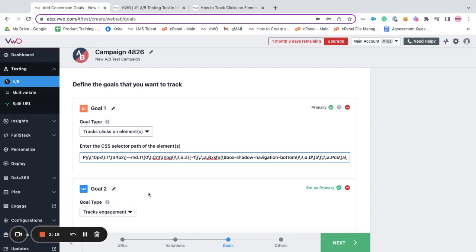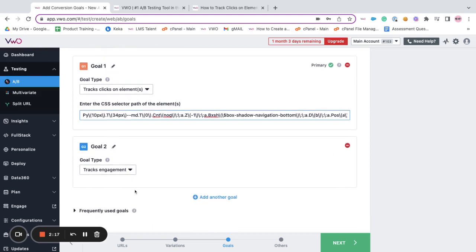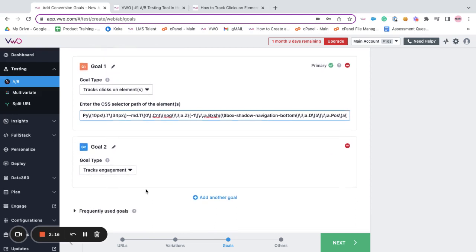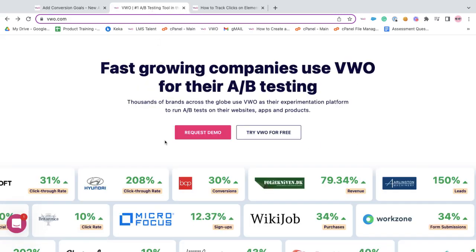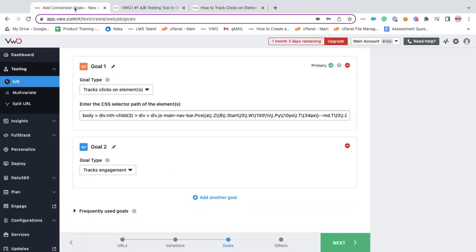Moving forward, you have track engagement goal. Now if your objective is to track and record how different visitors engage with your website, then track engagement goal can be of help.